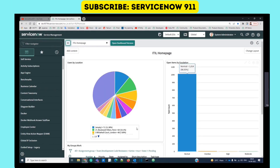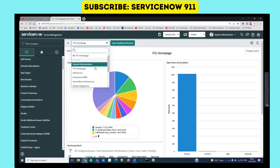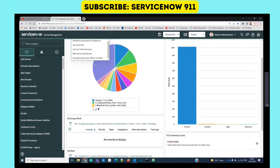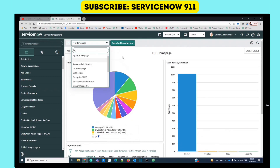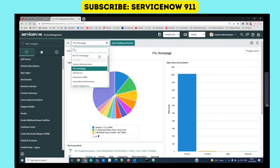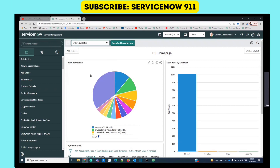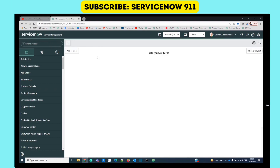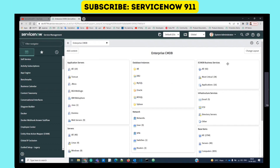At the very center we have this home page frame, and you can see there are many home pages available. Interestingly, you can create your own home page, but we will discuss how to do that later. Let's go to the Enterprise CMDB homepage - this is the default display of this CMDB Enterprise homepage.